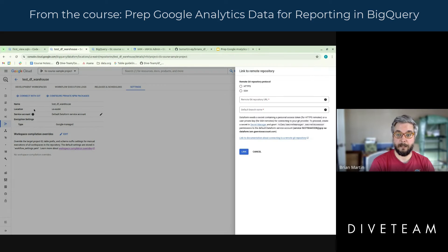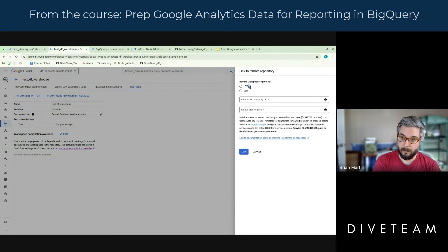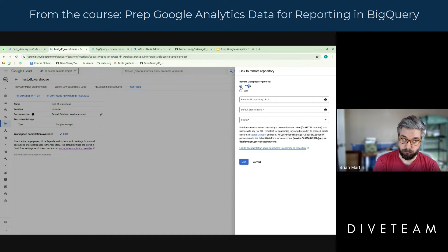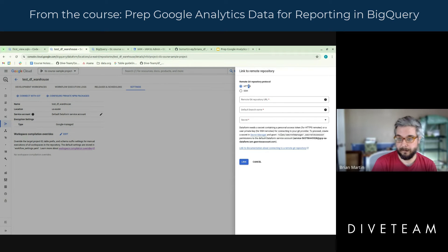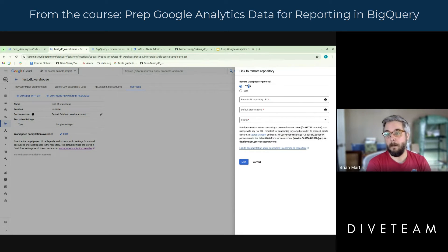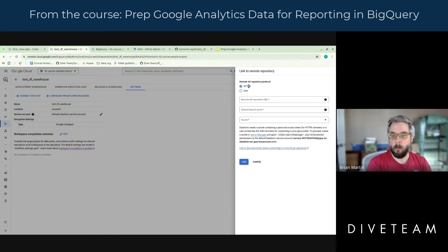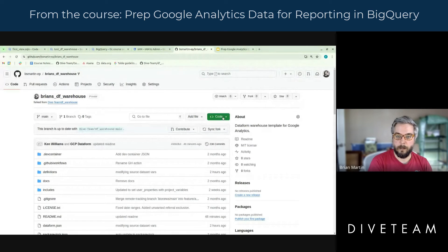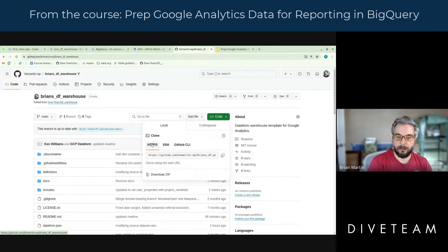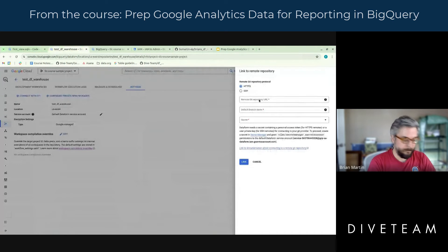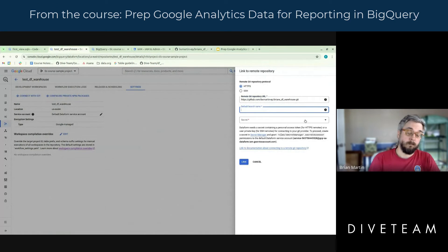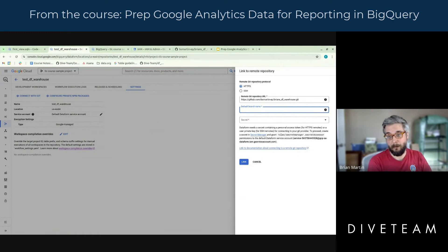We're going to go back into our Dataform repo. If you go under settings, you can connect with Git. SSH is most definitely a more secure method, but for the sake of not having to walk everyone through SSH key connection today, we're just going to do an HTTPS connection. So we need to paste in the Git repository URL — I'm going to go back over to the repo I created, and under 'Code' there's an HTTPS URL. I'll copy that and paste it in. Then it asks what branch name do we want to use.